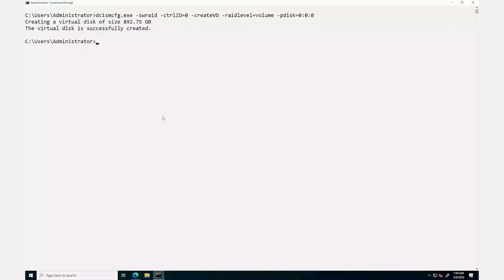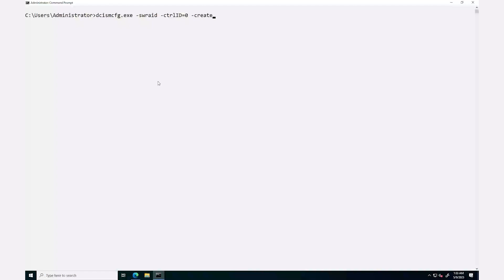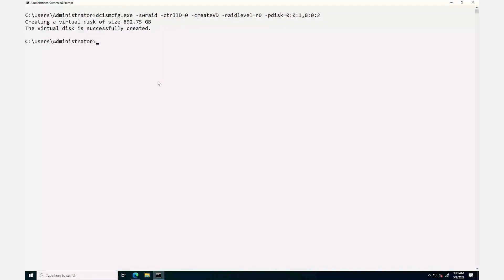The message that the virtual disk is successfully created is shown. To create a virtual disk of type RAID, type the command dcismcfg.exe -swraid -ctrlid=0 -create-vd -raid-level=R0 -pdisk= and enter the physical disk ID, then press Enter. The virtual disk of type RAID 0 is successfully created.